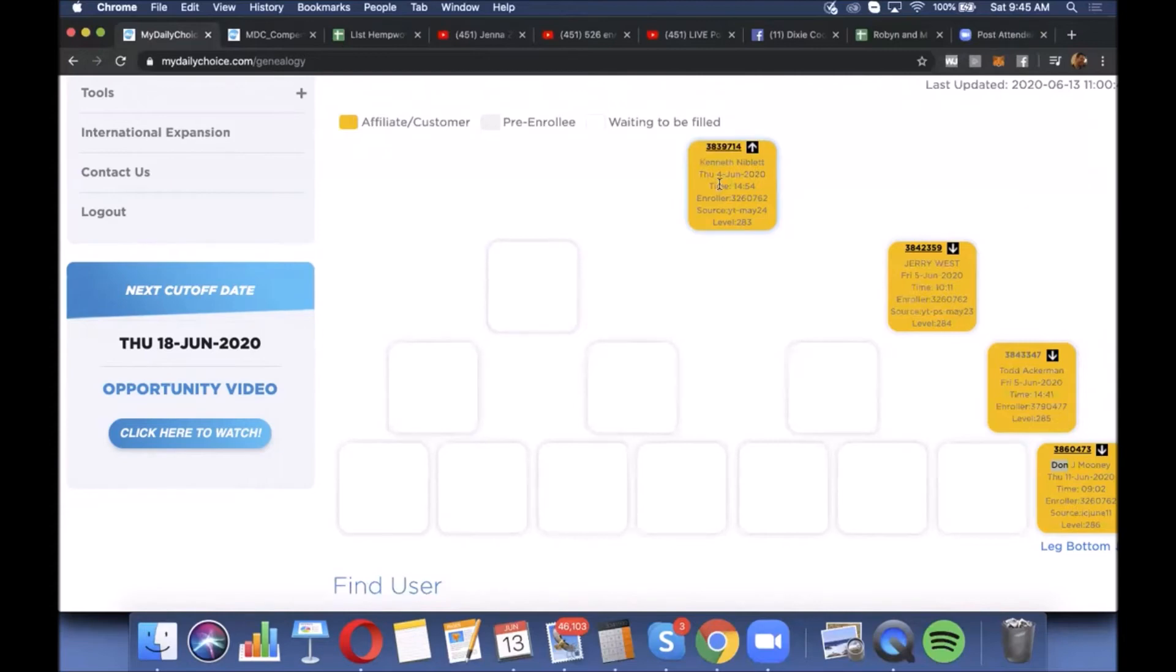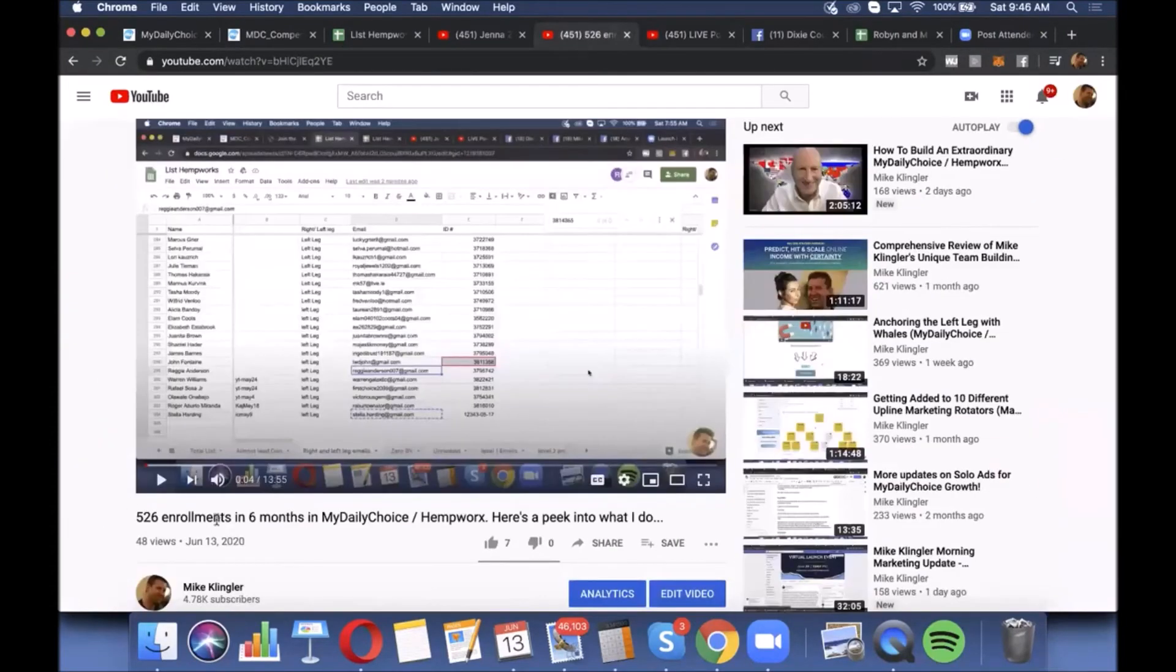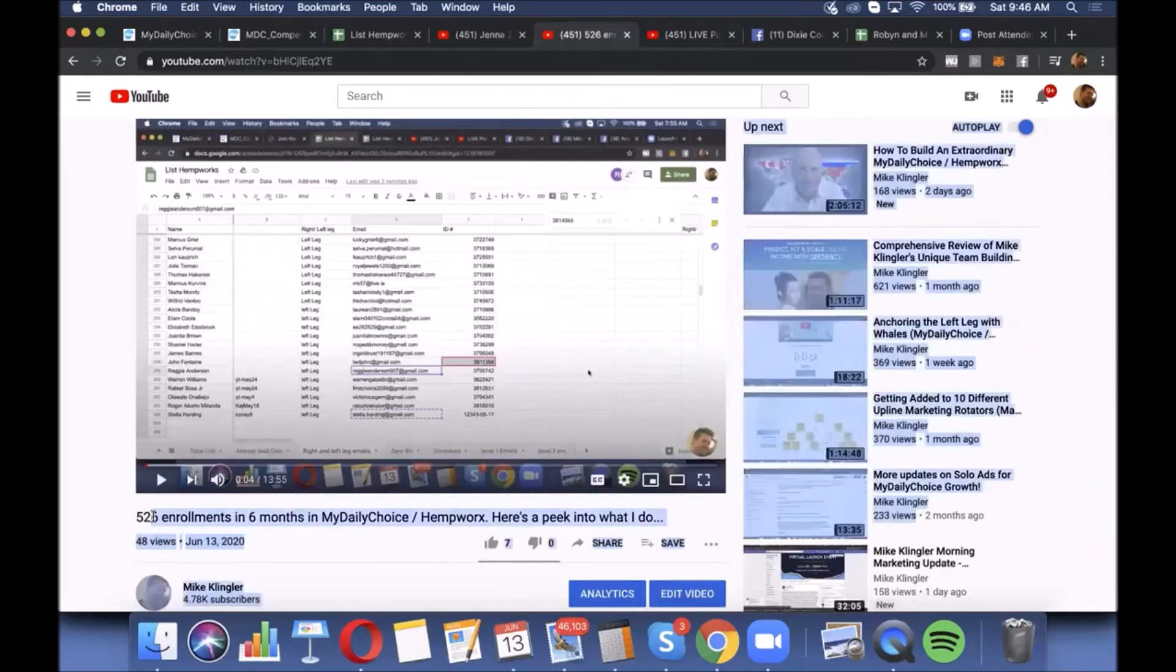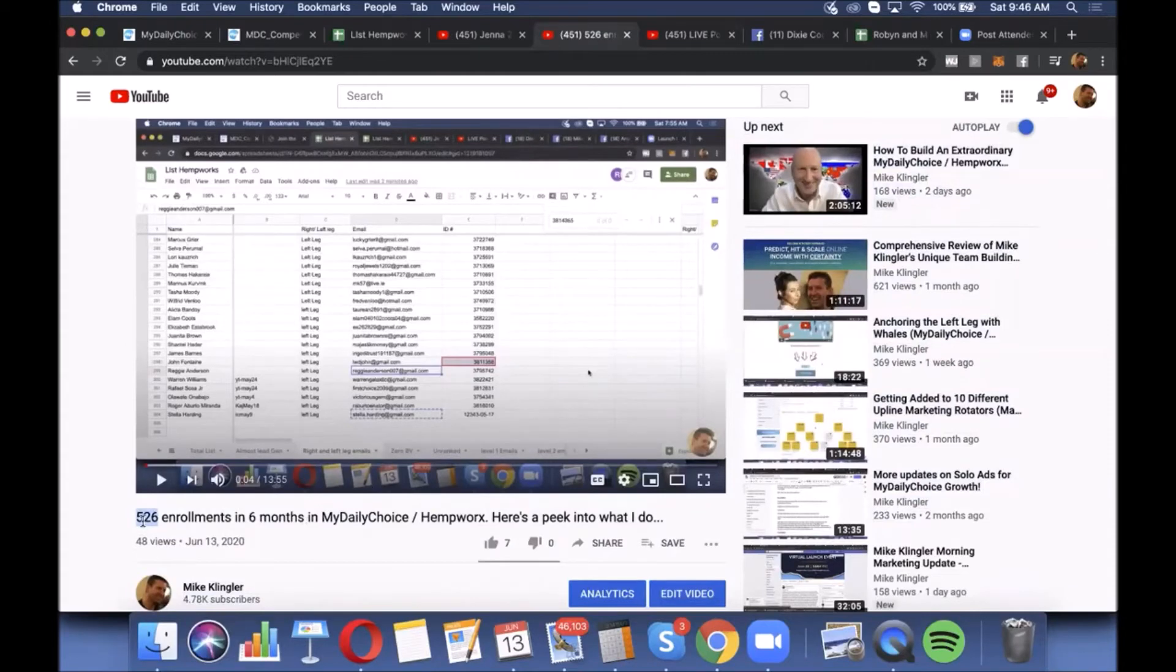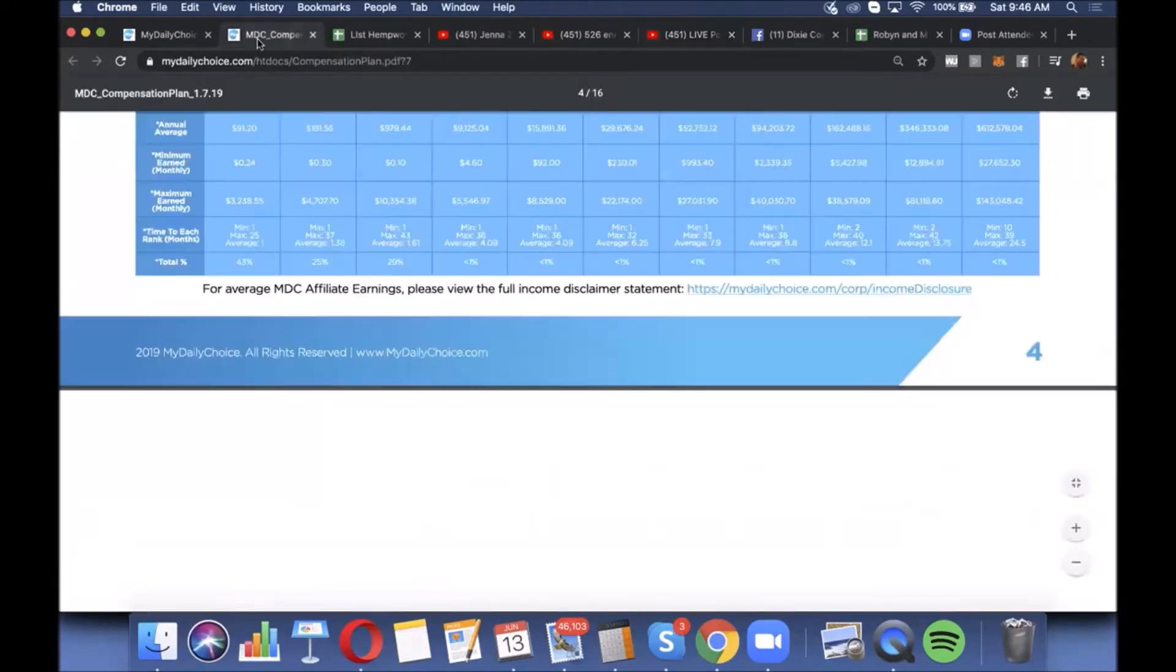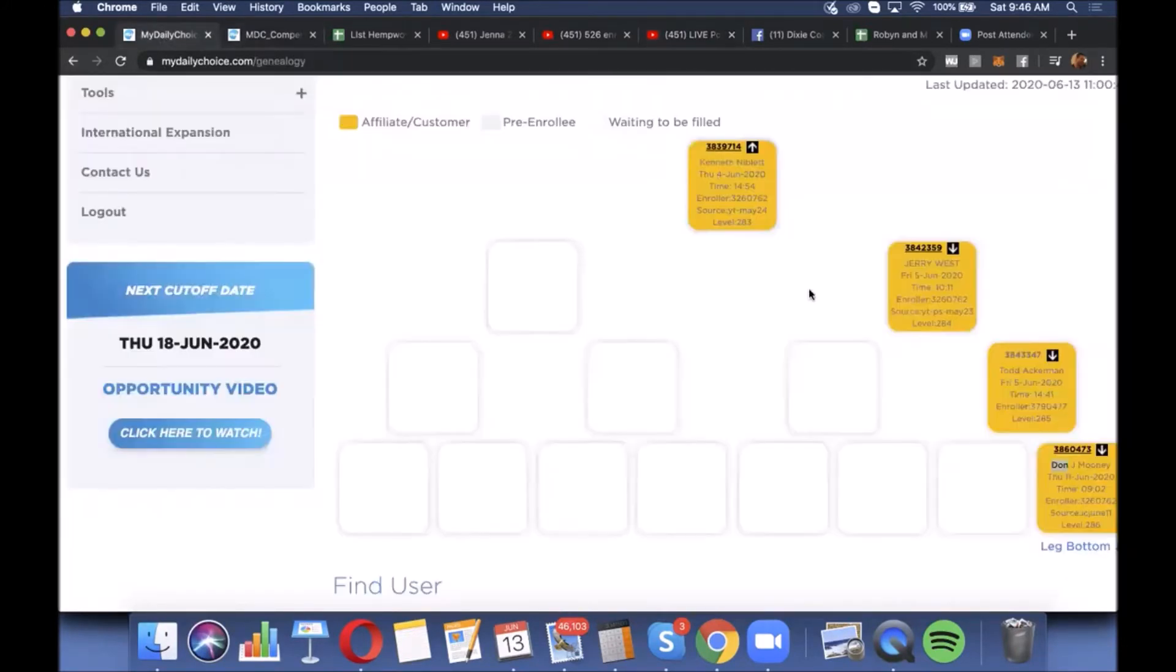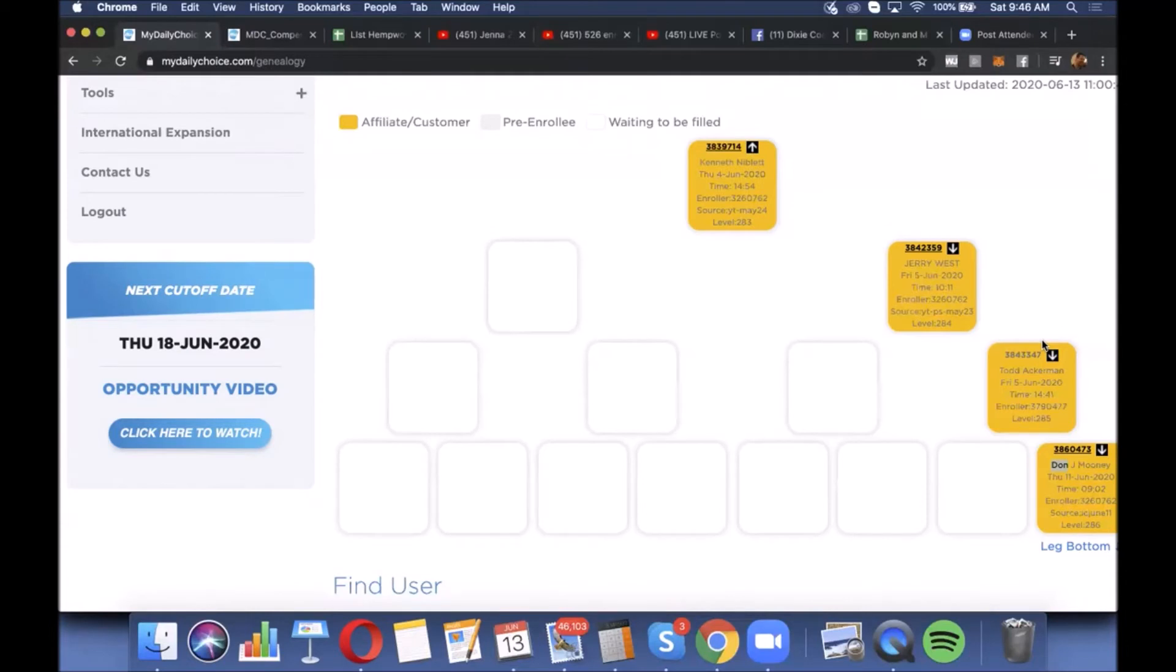Duplicating the success that I've had, I put out a video earlier today. I posted 526 enrollments in six months. I put in 526 enrollments. Obviously my systems and processes work. So any of these people who understand that and who understand how life-changing this process can be, who understand that this for most of you is the only way that you'll ever build a residual income.